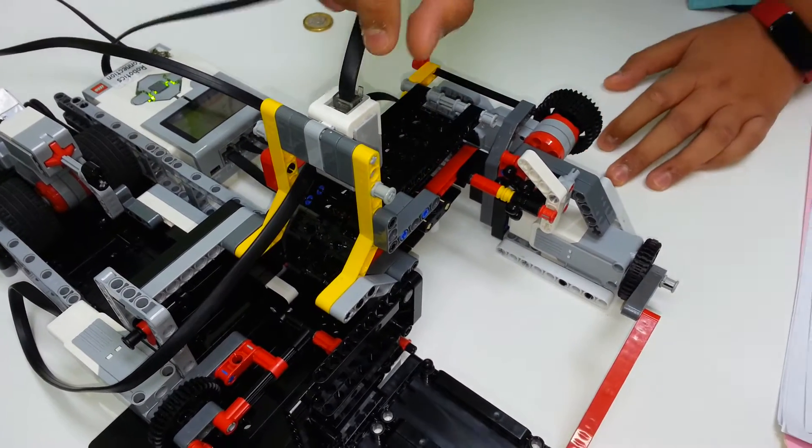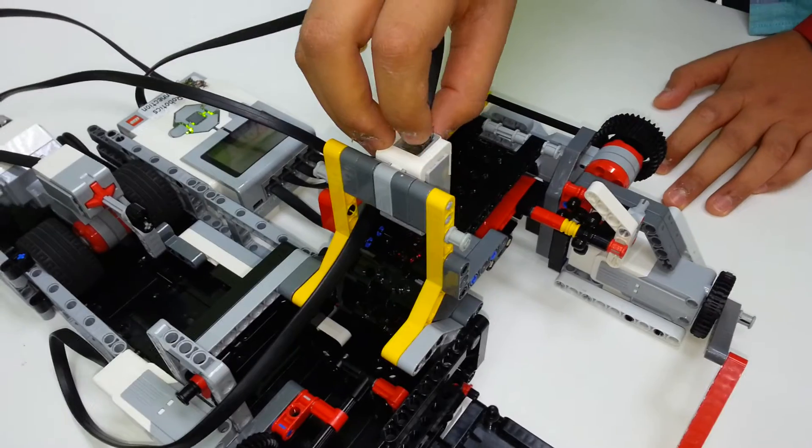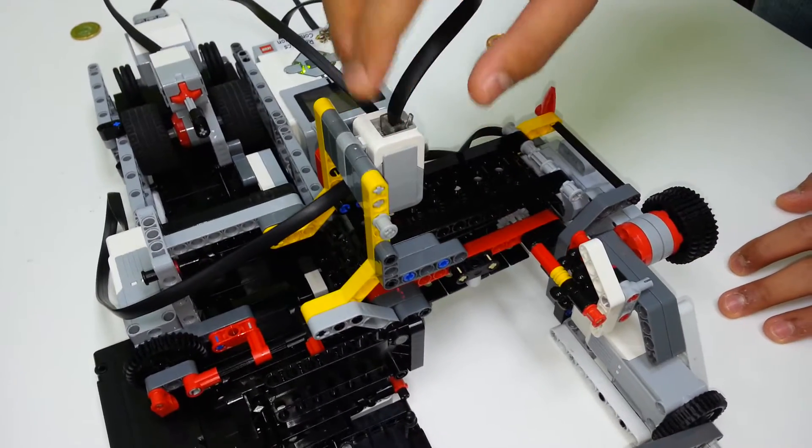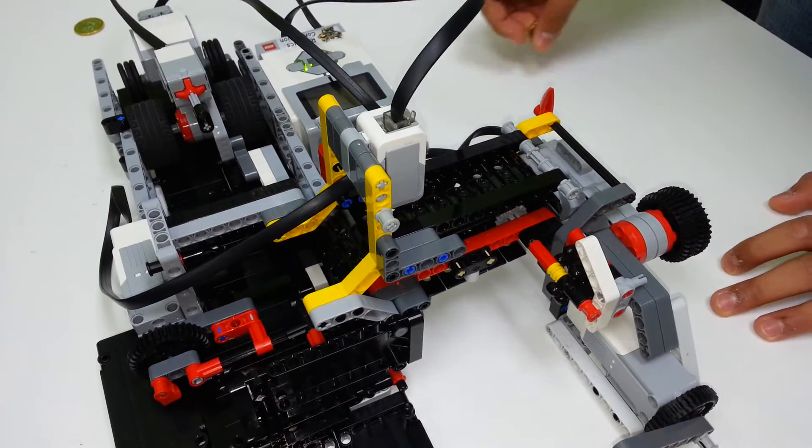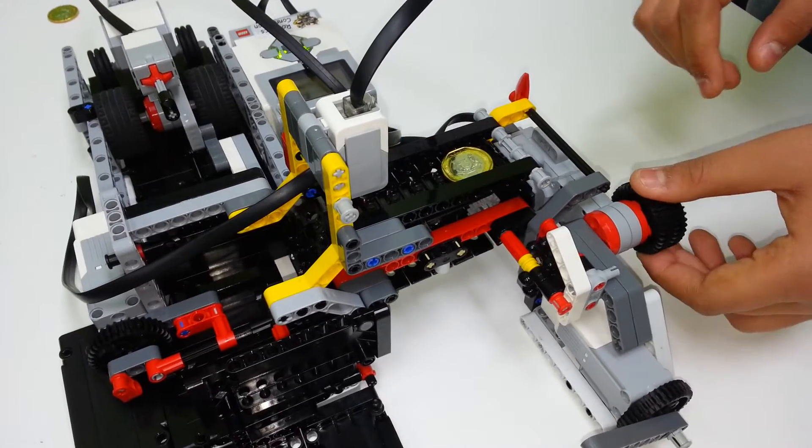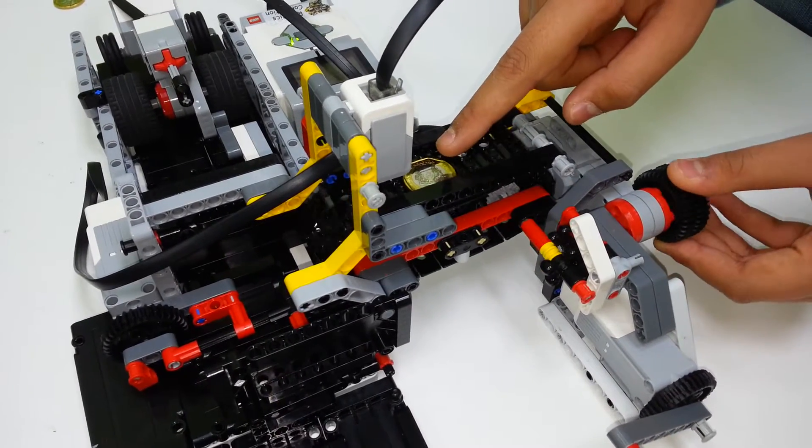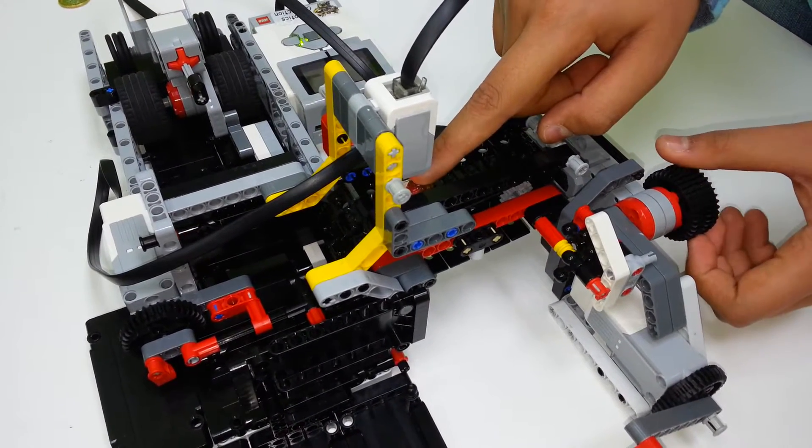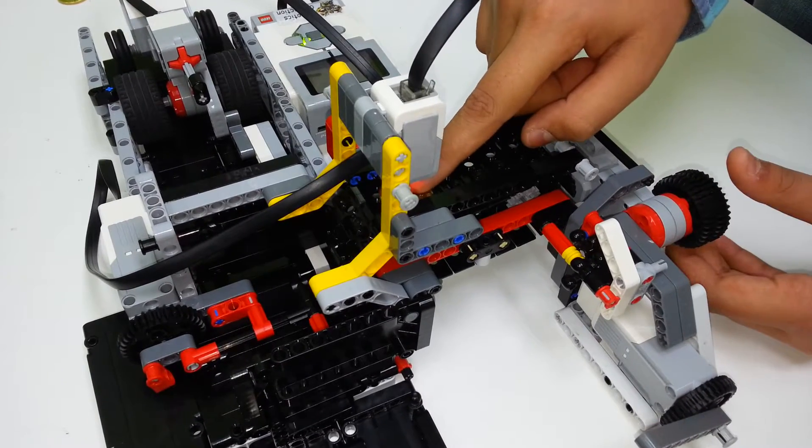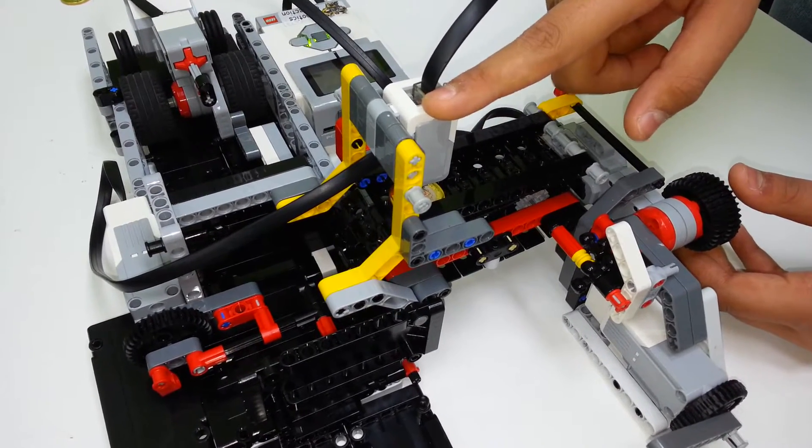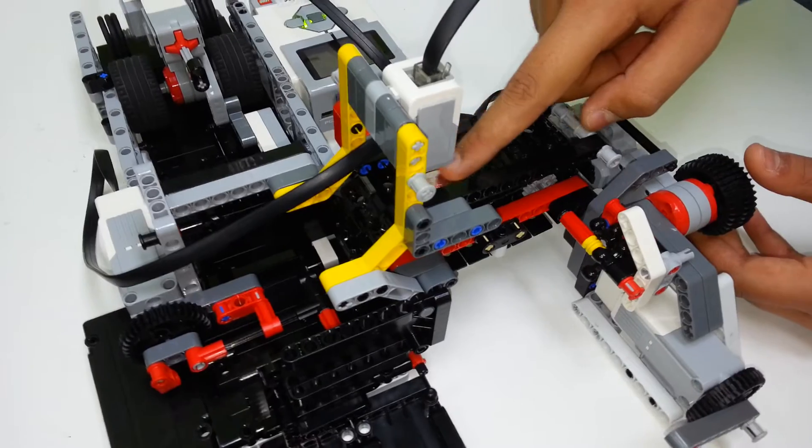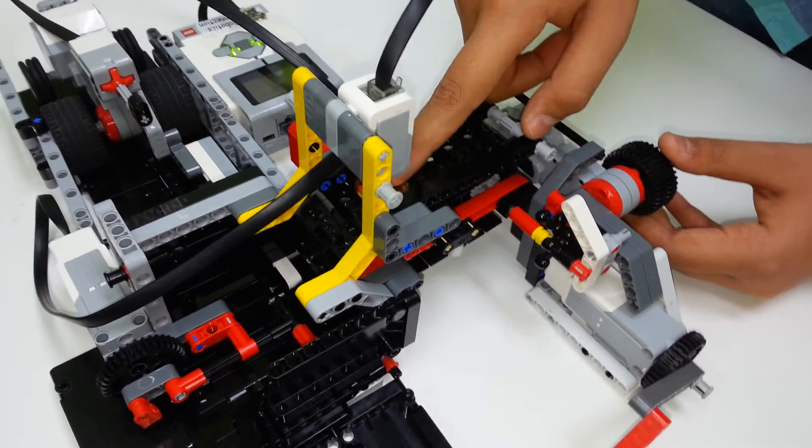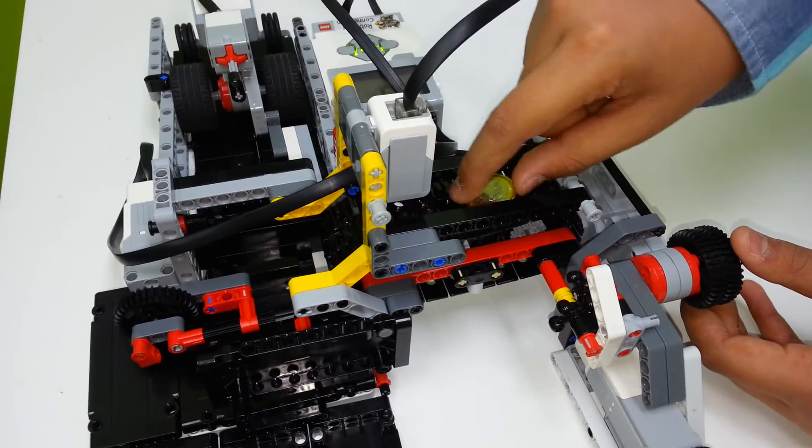Next, we have a color sensor here. The job of this color sensor is to detect when the coin falls into the machine. As you can see, as soon as the coin reaches here, the color changes. This color sensor can detect that color change and realize that the coin has been inserted into the machine.